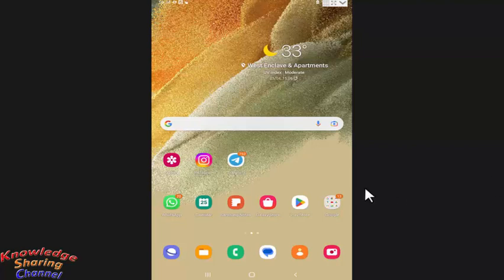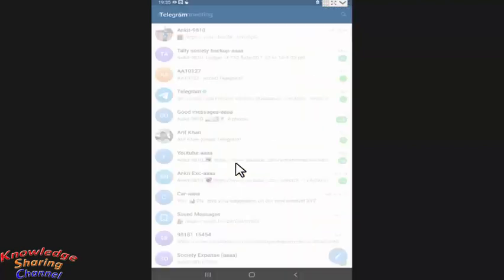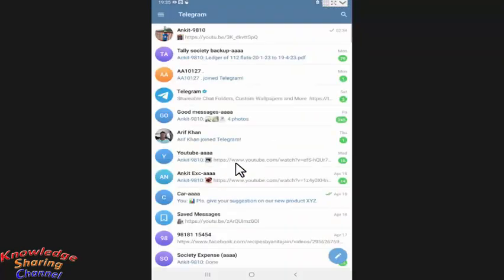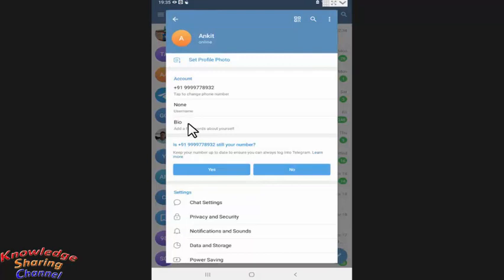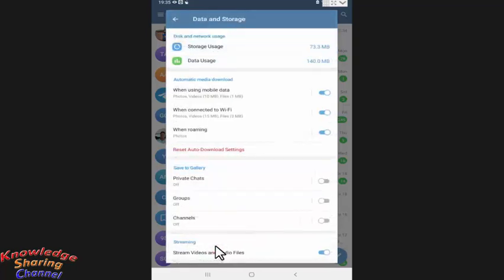So to clean media files in Telegram, you simply need to open Telegram Messenger. In Telegram Messenger, press on these three lines. Here you need to press on Settings. In Settings, press on Data and Storage. Now here you need to press on Storage Usage.